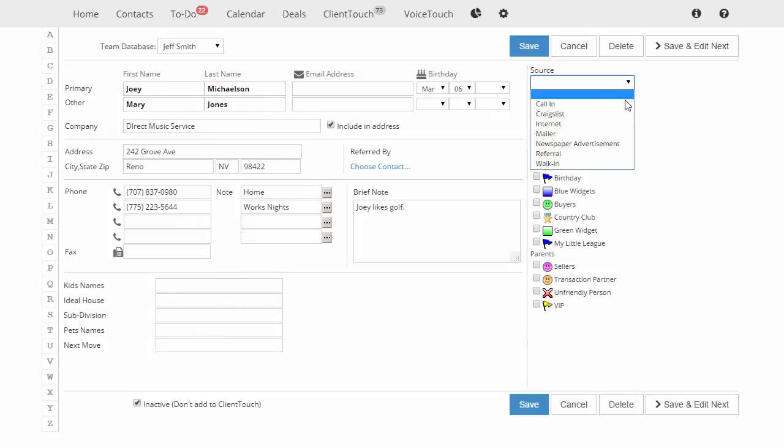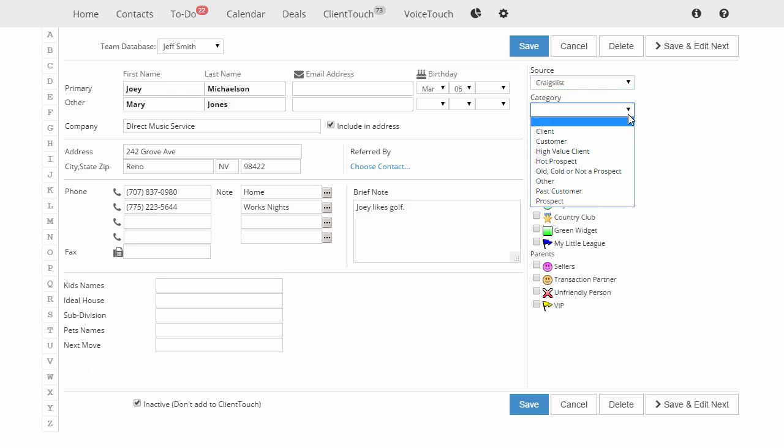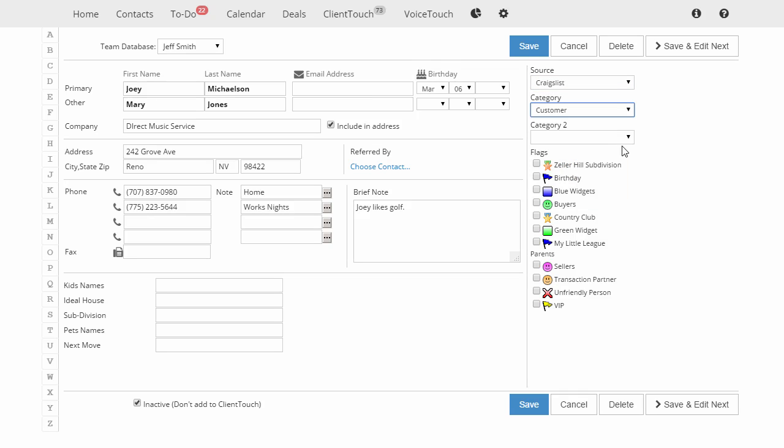Entering the source here will help us remember where we originally found this client. Use Category, Category 2, and Flags to segment your database.